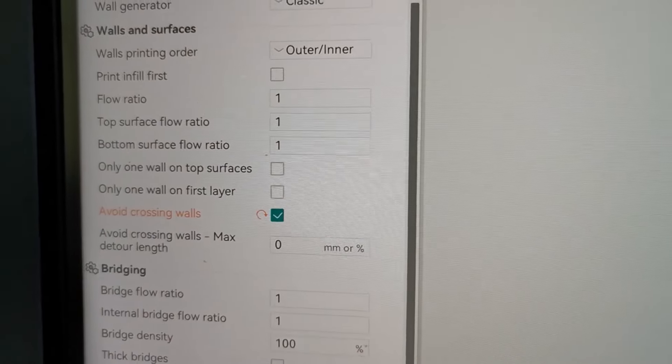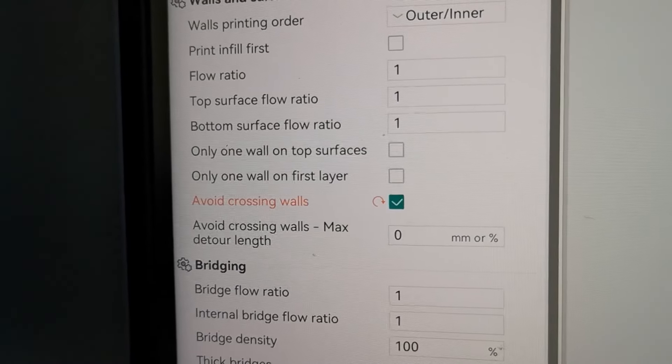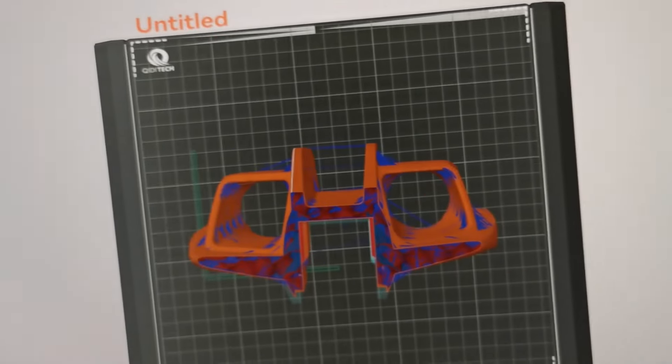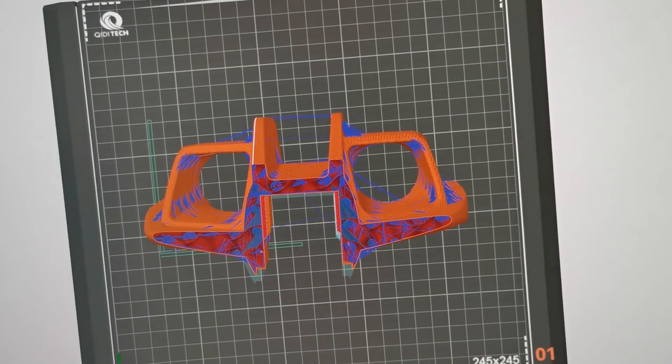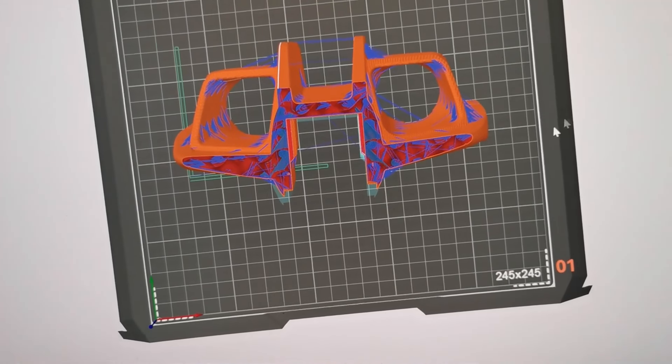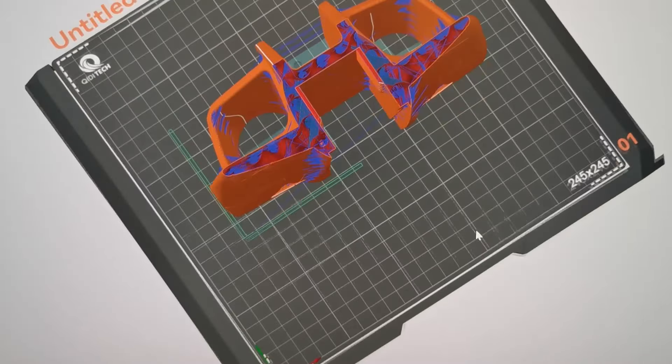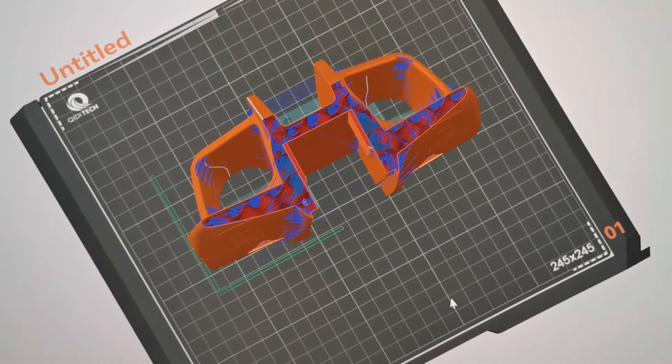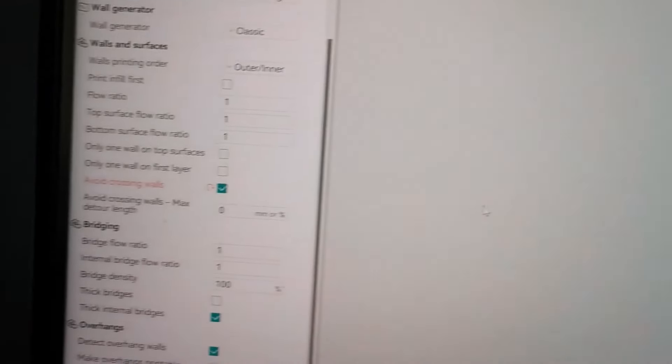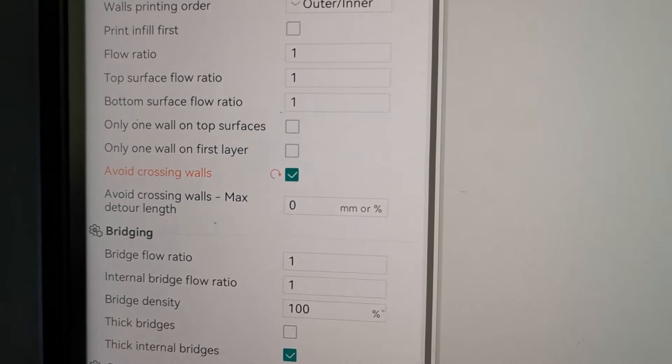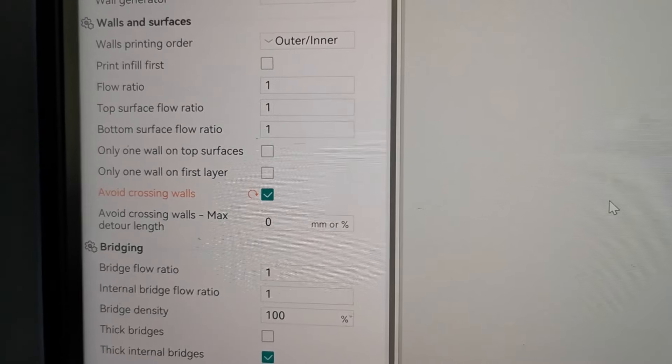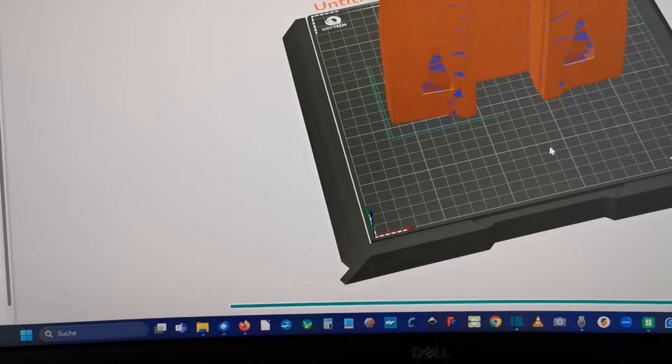And that's it. That's a super important tick to make: avoid crossing walls. Then you see there is much less oozing, much less travel in between all the walls. So when you print lightweight PLA, super important to tick this avoid crossing walls. And now it would be ready for printing.